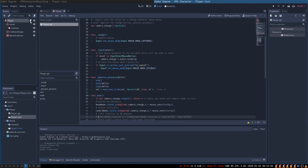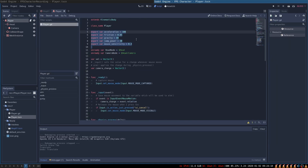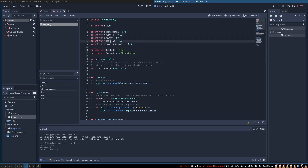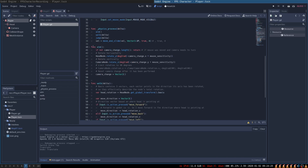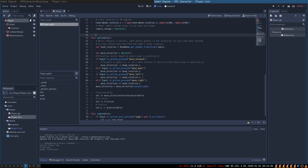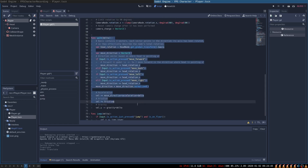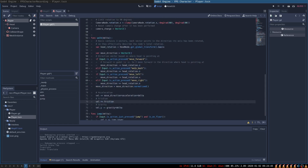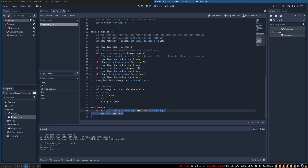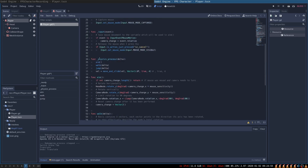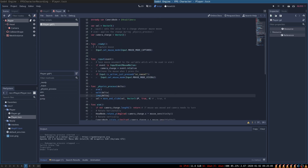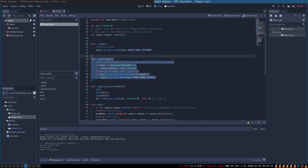Player has a script on it that looks like this. We set up several parameters such as acceleration, friction, gravity, and jump power — they are pretty self-explanatory. We have a function called aim that allows our character to look around the world, and a function called walk that accepts the keyboard inputs and allows him to move around, and also a jump function. All of these functions are run by the physics process and executed every frame. Finally, we have a ready function that captures the mouse and an input function that captures all of the mouse movements.